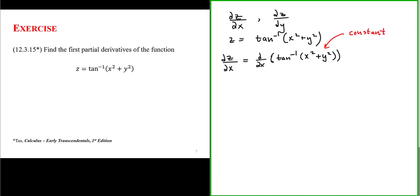Since we treat y as if it's a constant, this is going to boil down to really an ordinary derivative. Let's refresh our memory of how to evaluate the derivative of the arctangent of a function. Let's call the inside u, so we're defining u to be equal to x squared plus y squared.